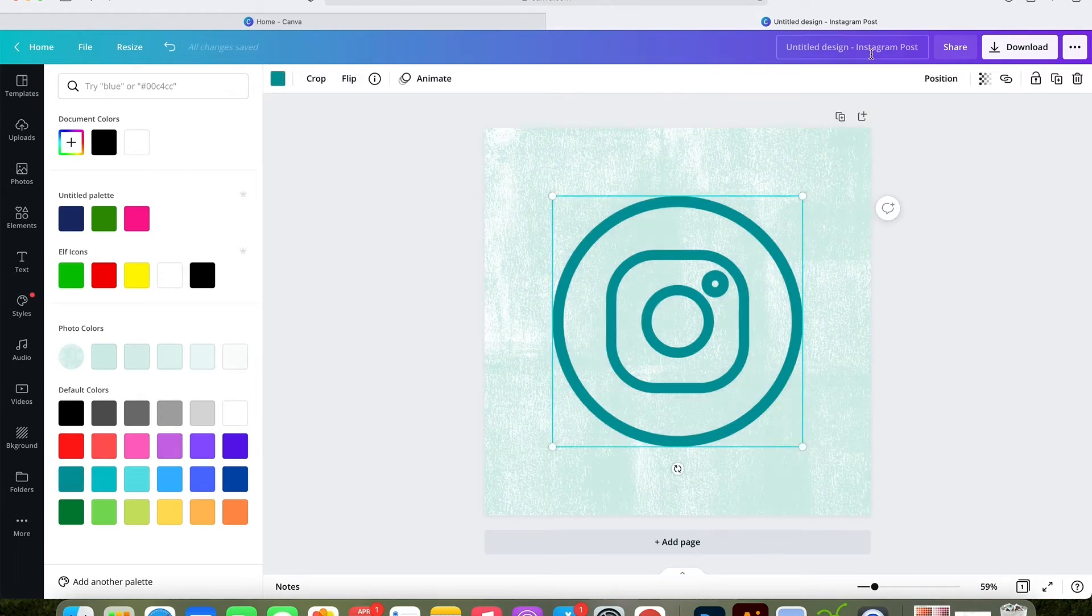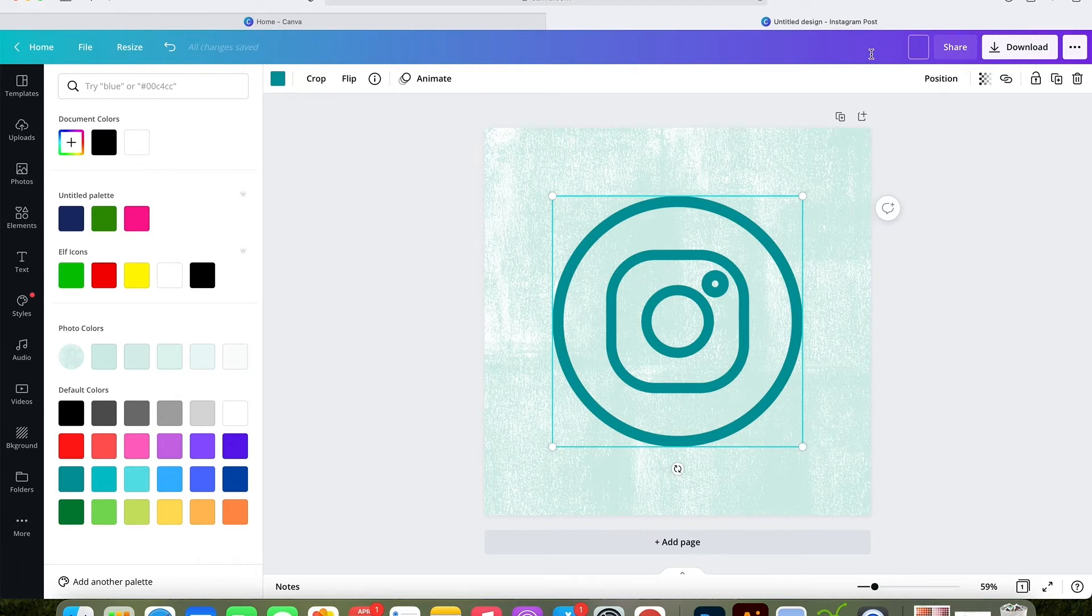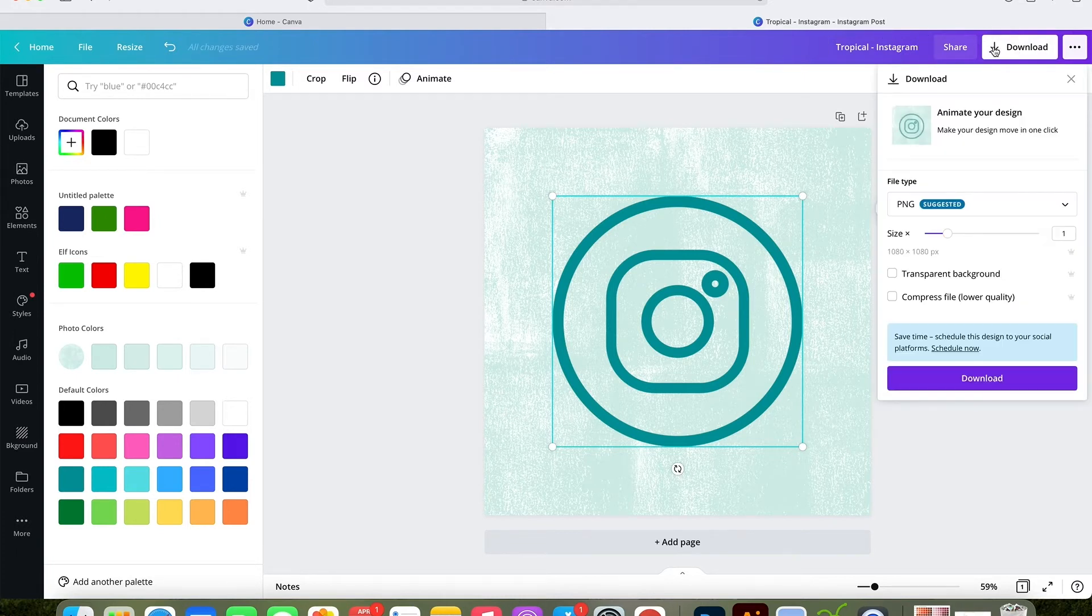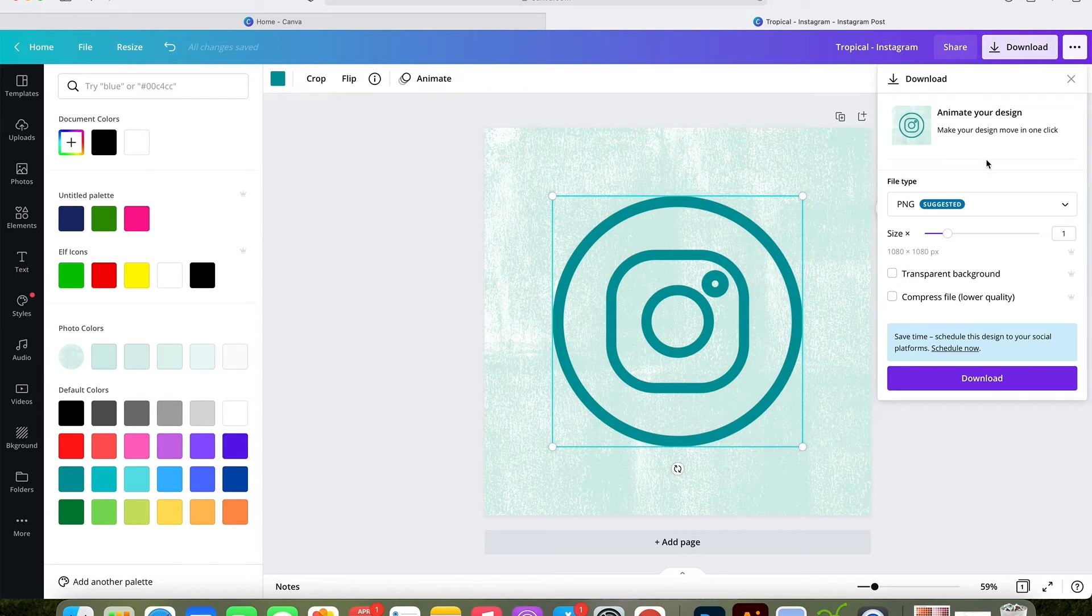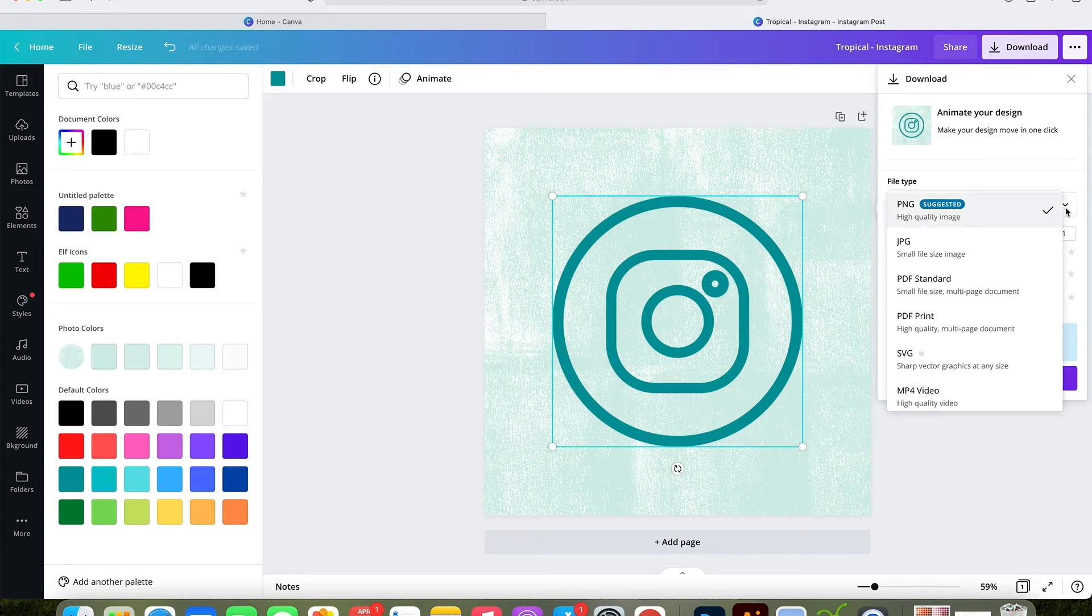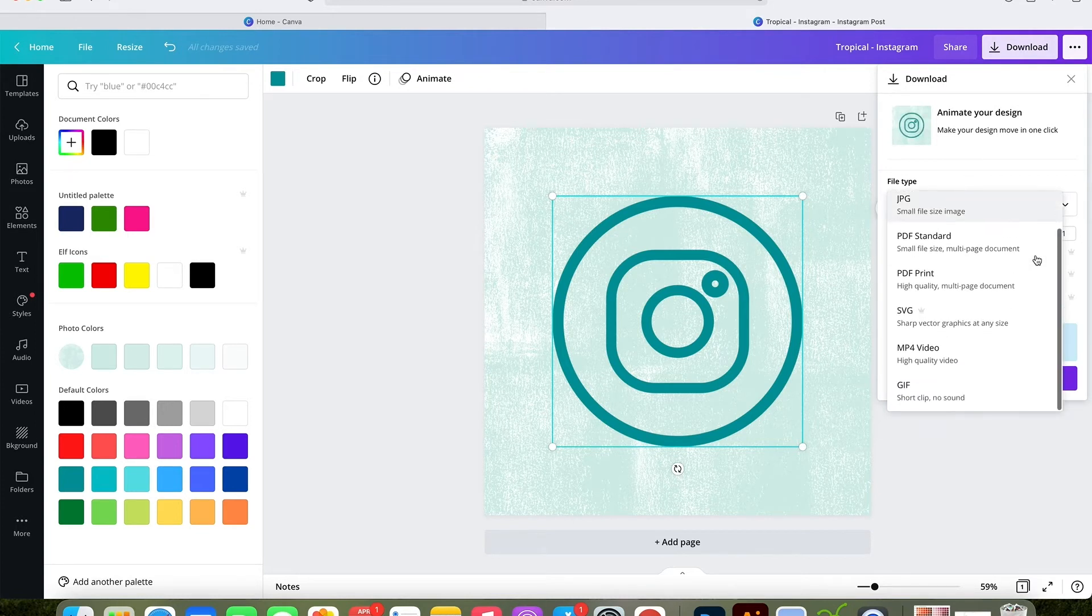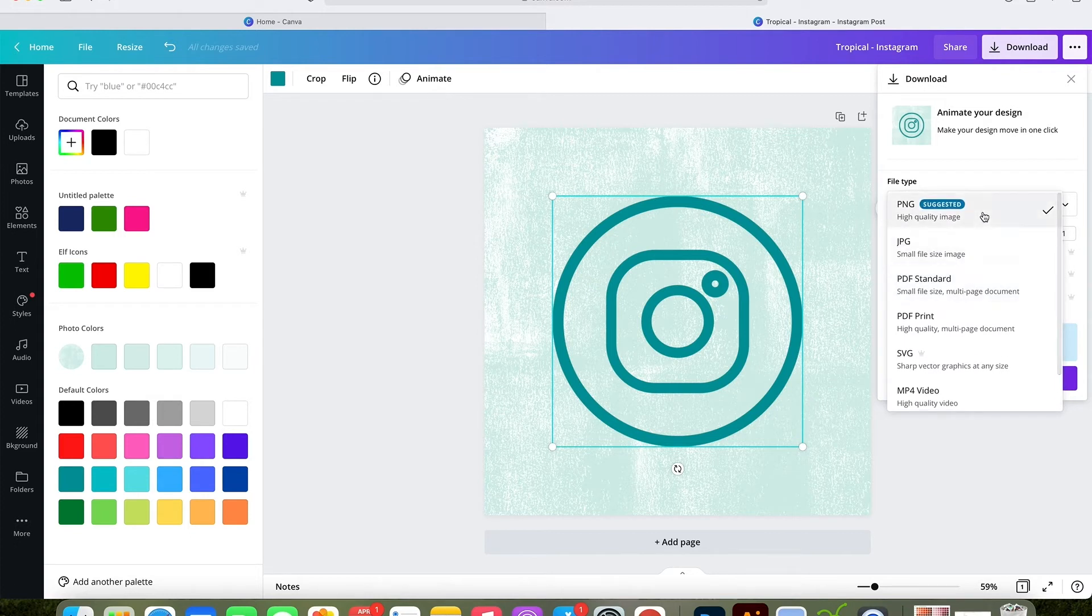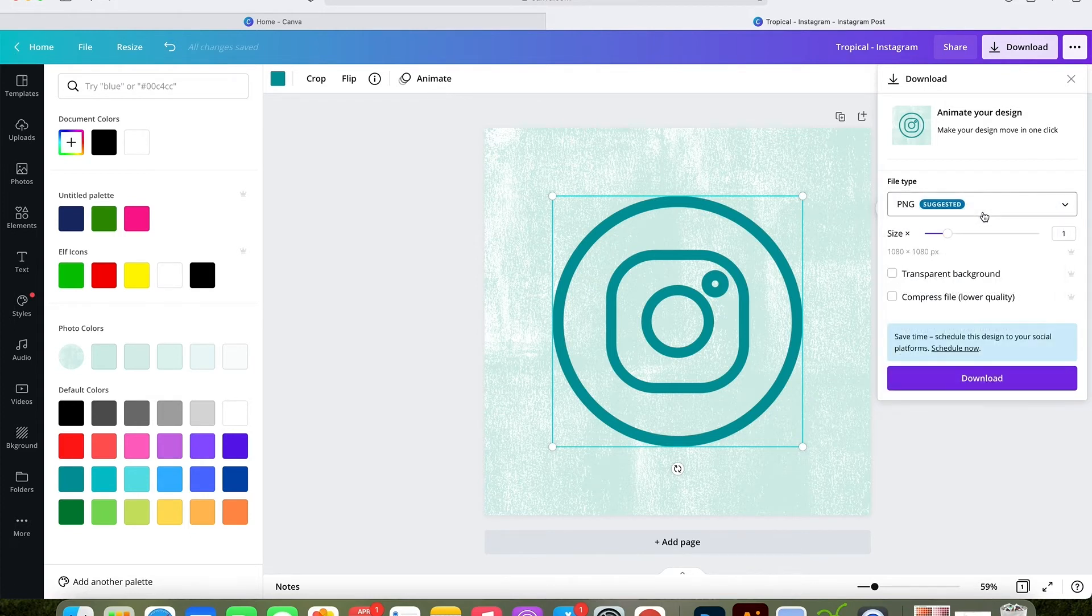You can crop it, flip it, do other settings, but I'm just going to go up here to the top. I'm going to rename the file to something like tropical-instagram. I'm going to click download and then you're going to choose your file type. A PNG file is suggested and will come up first, and that's what I suggest you use as well. You can see this is where you would go if you want to create a video or an animation, but let's just choose a PNG file. Then you click download.